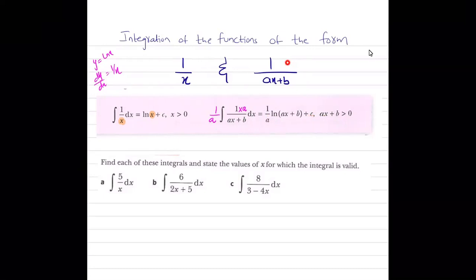We know that log of a negative number is not defined. So ax+b should be greater than 0, and x must be greater than 0 in the case of 1/x.